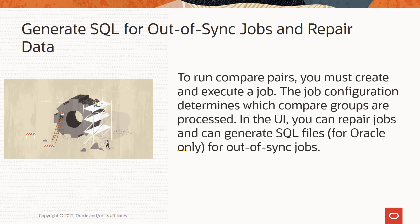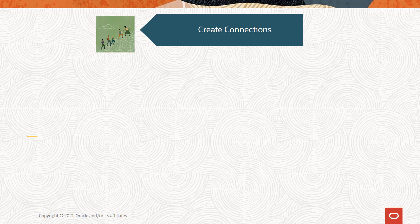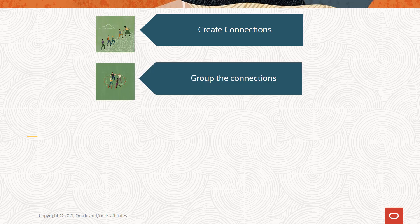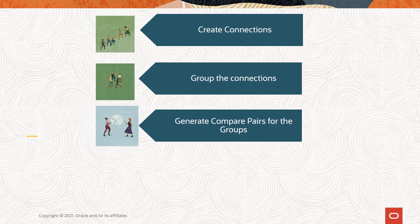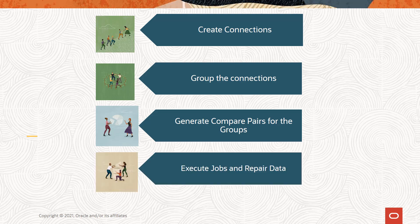The SQL file generation is specific to Oracle only. In a nutshell, to explain the workflow, you create connections, group the connections, generate compare pairs, execute jobs, and repair data.